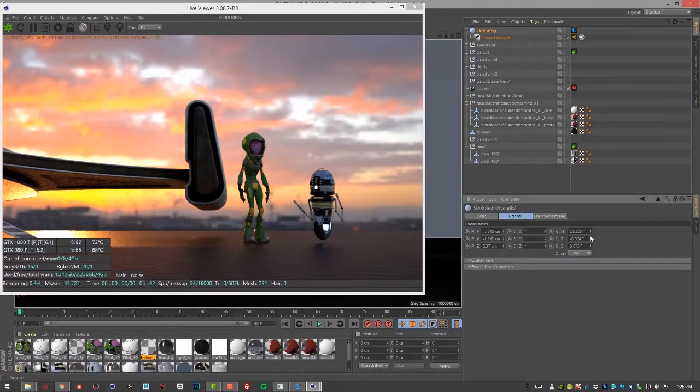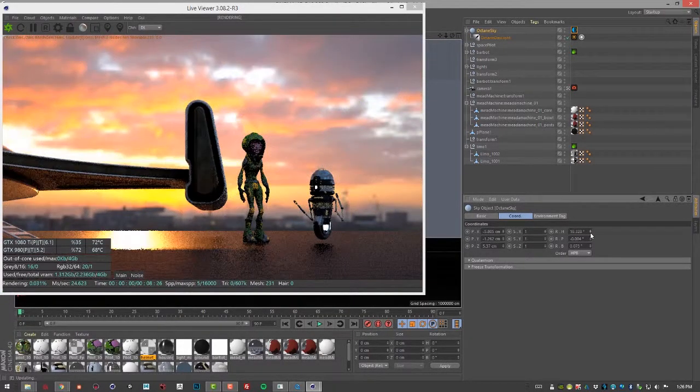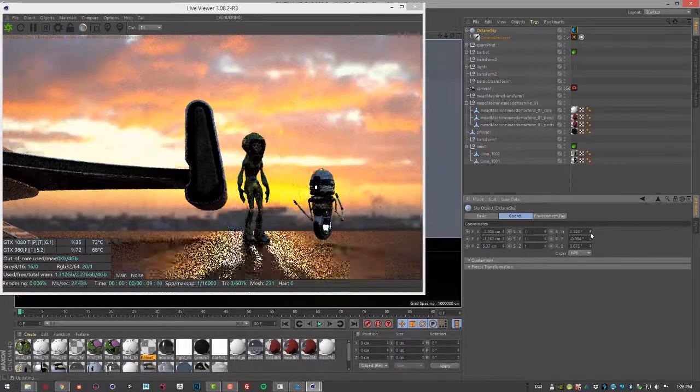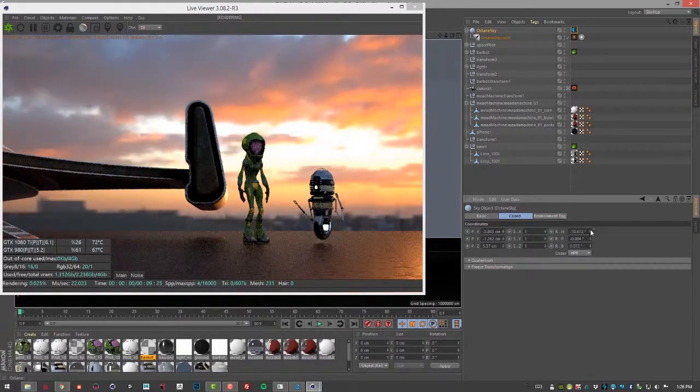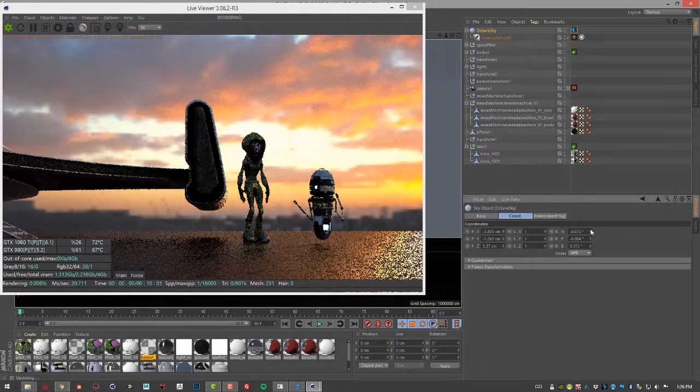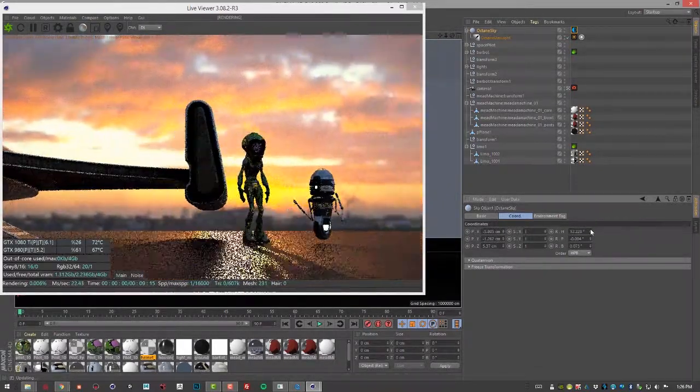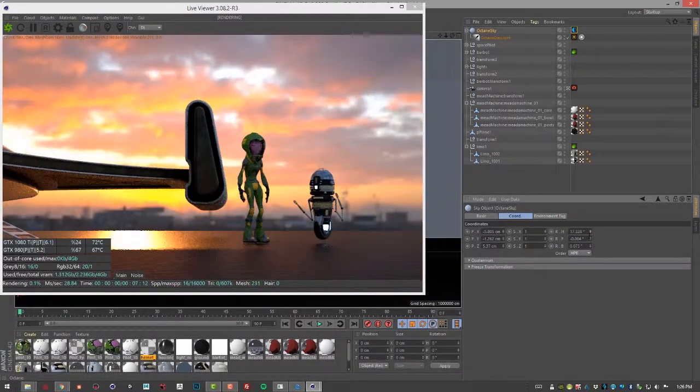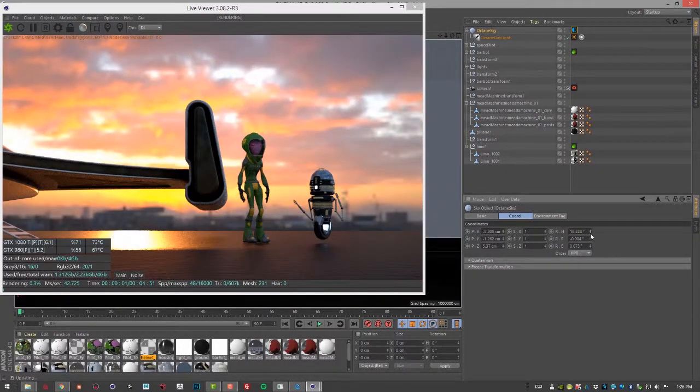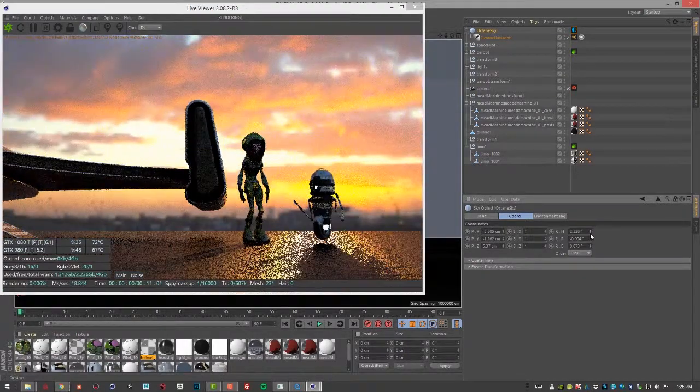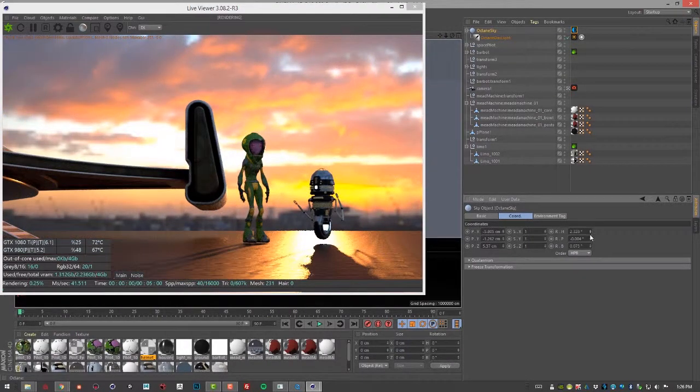And you can see when I do that, since the sun is a child of the sky, it rotates along with it. That's kind of a nice handy trick that you can use.